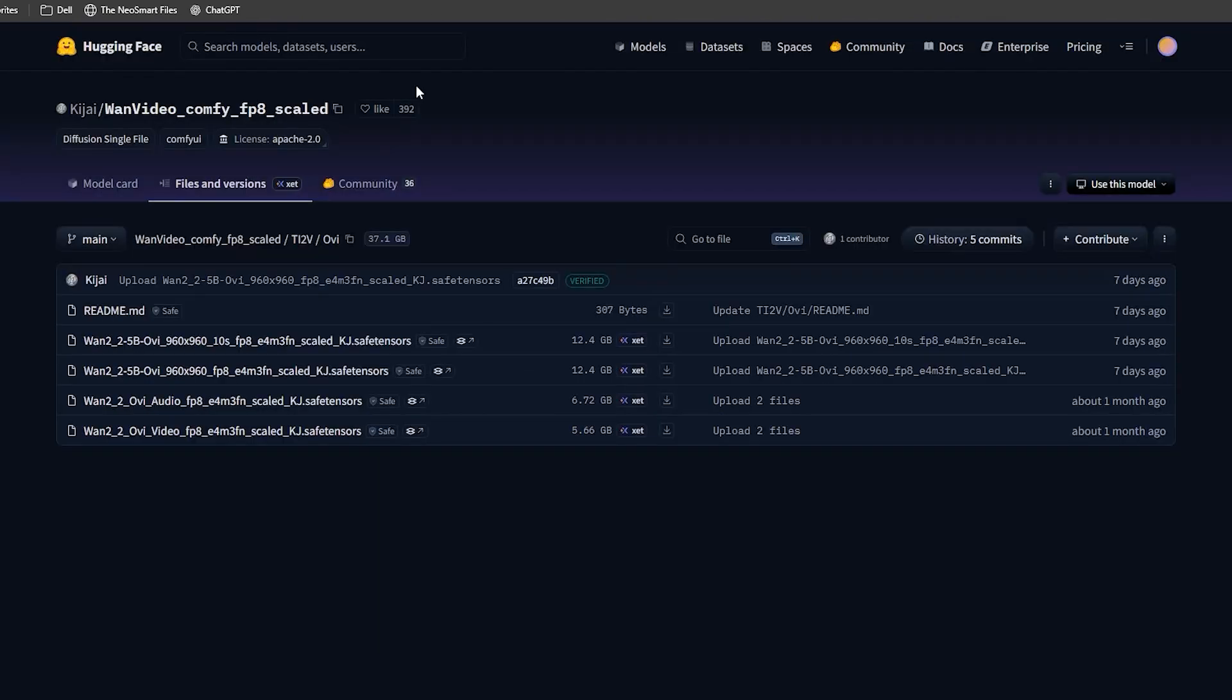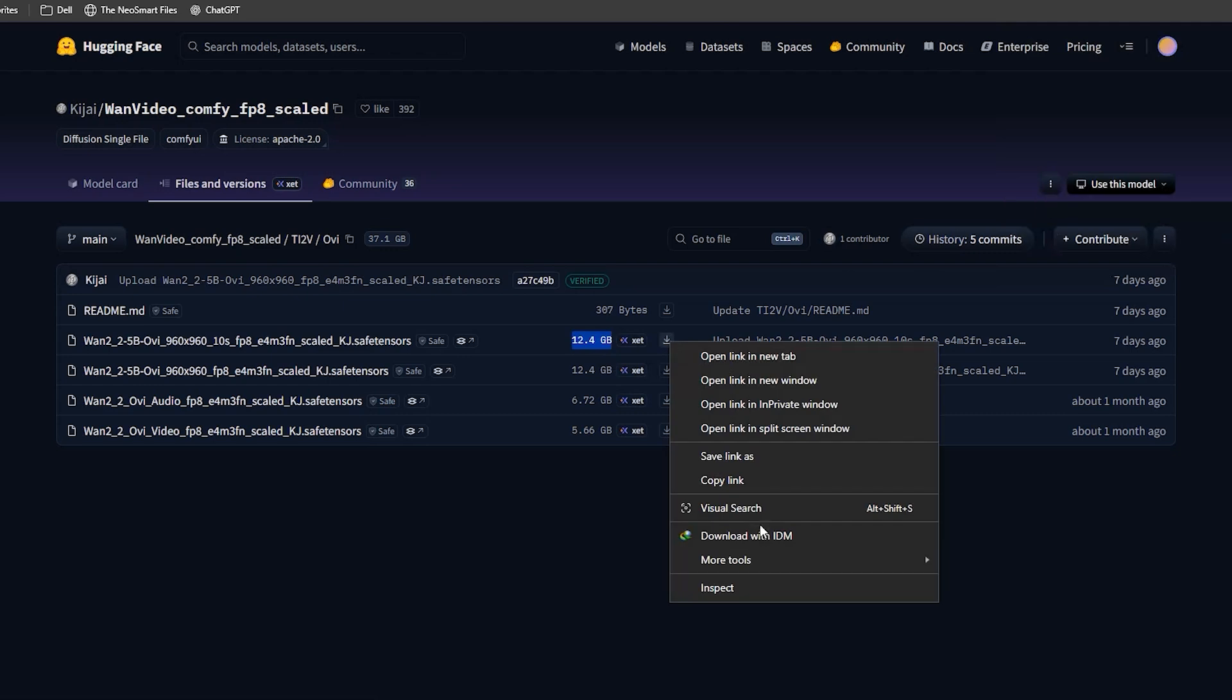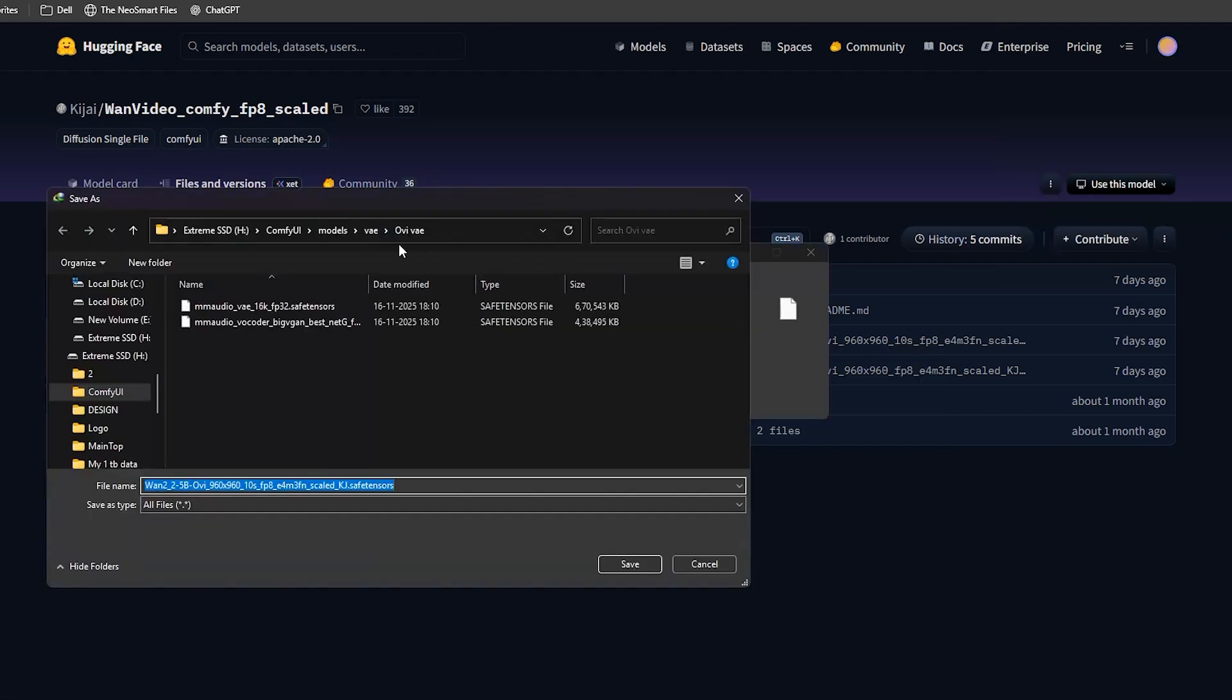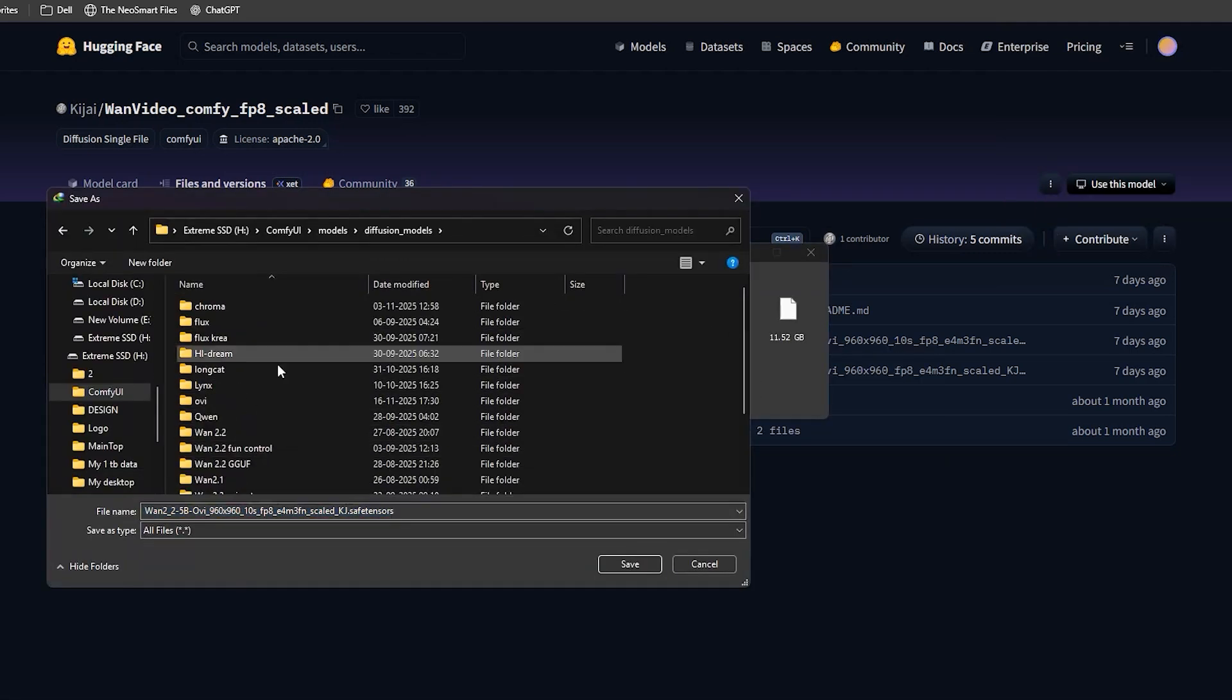The third file is the main OV model. Look for the file named OV 960x960, then second FP8. The file size is around 12GB. Download it and place it in models, and then diffusion model folder.